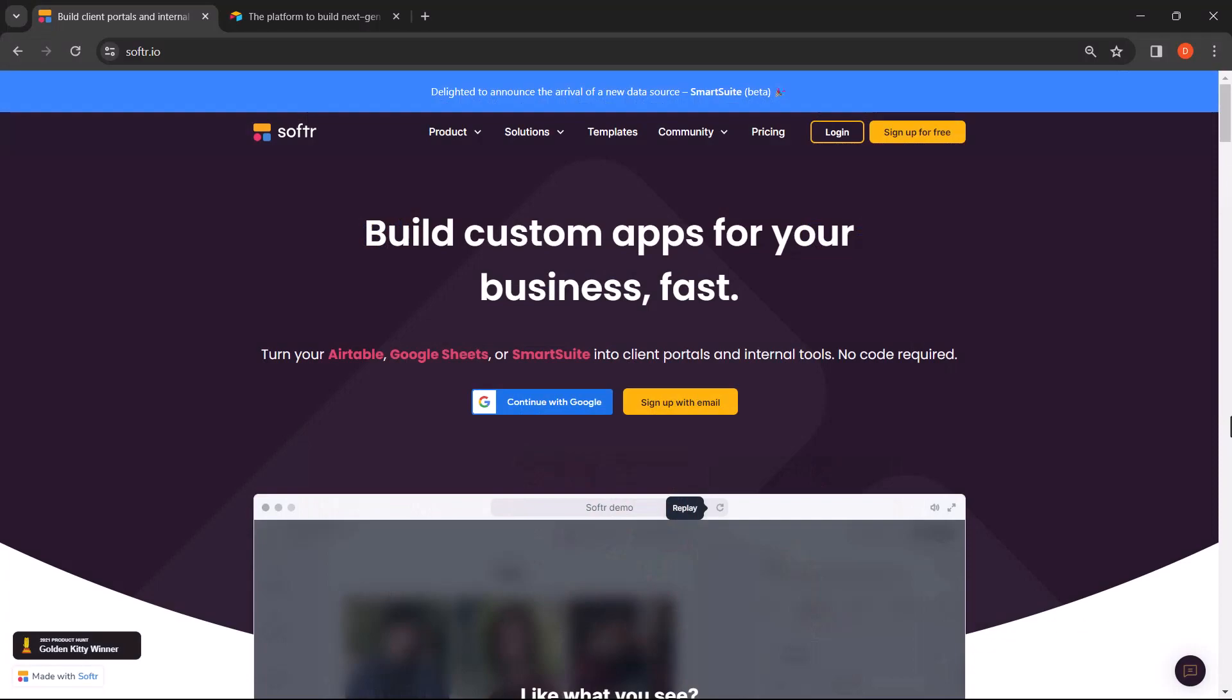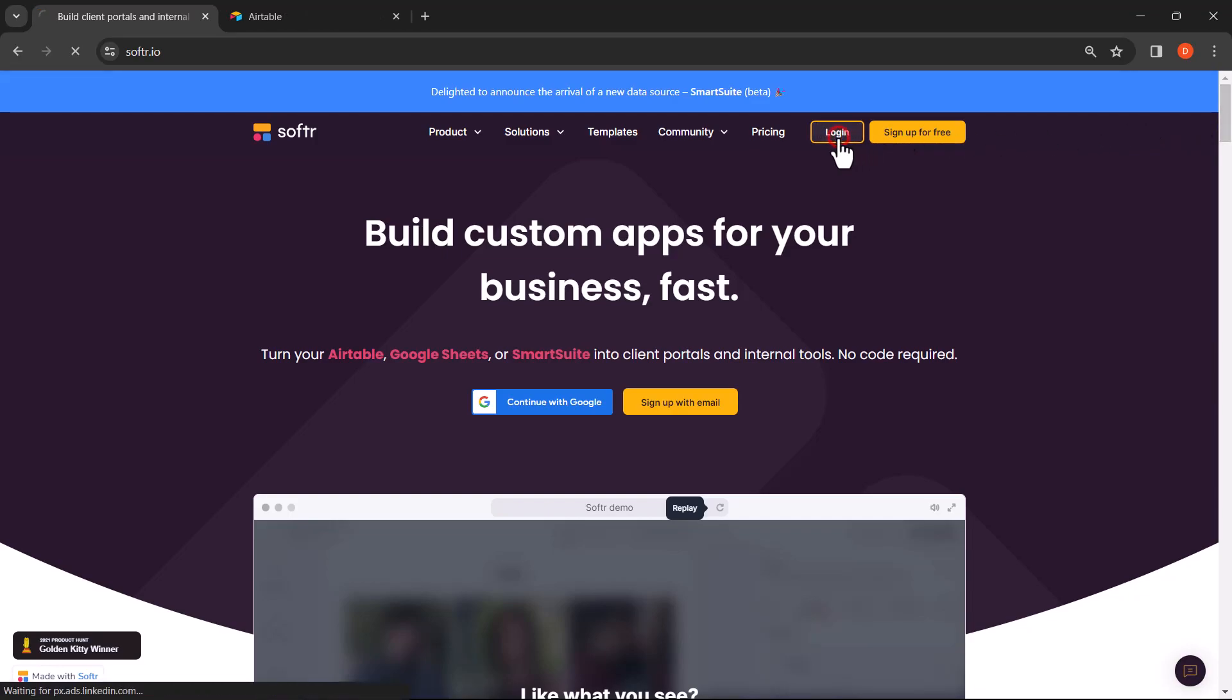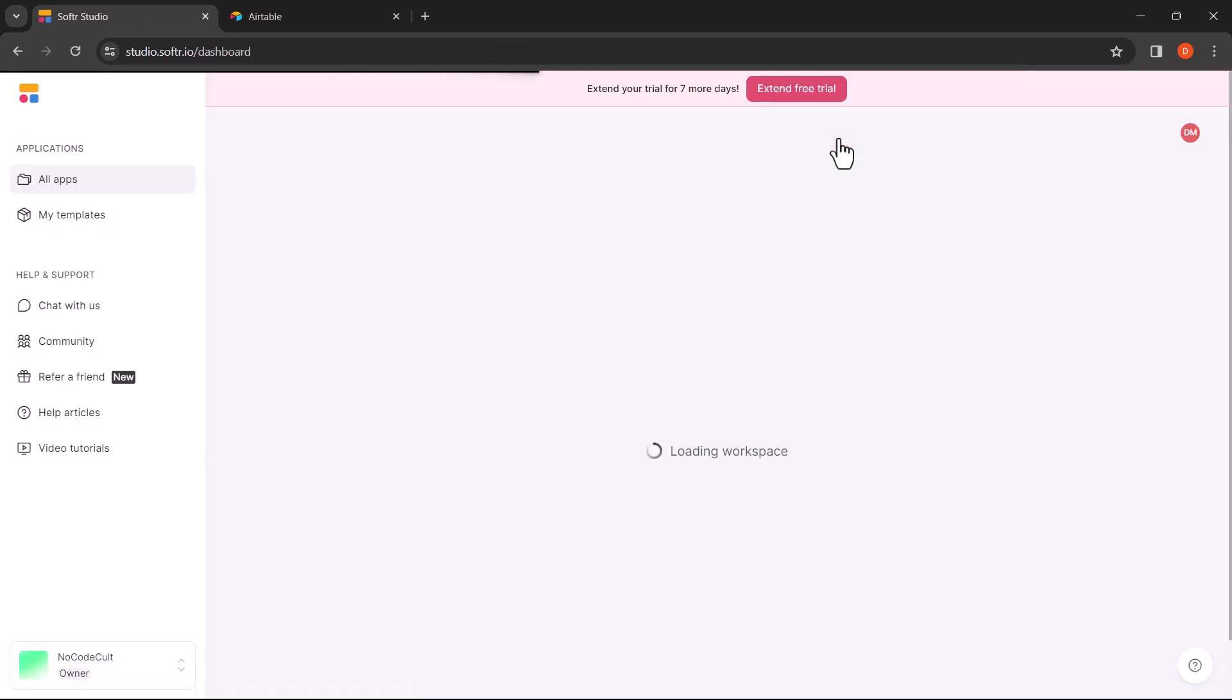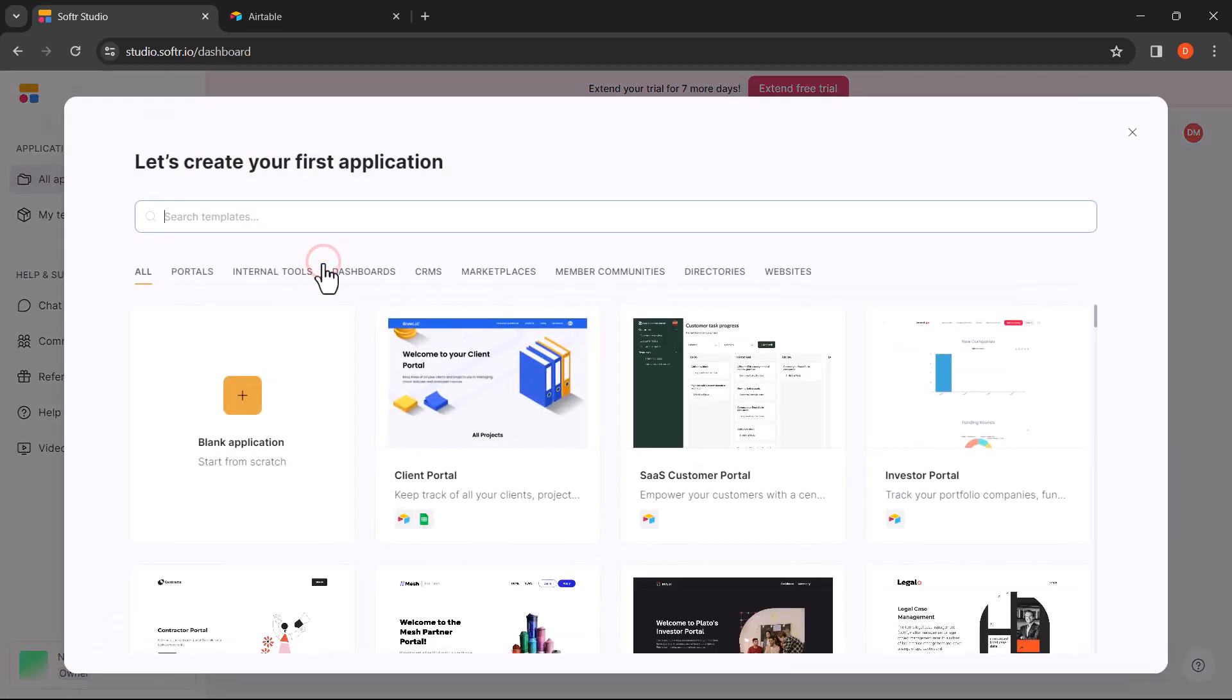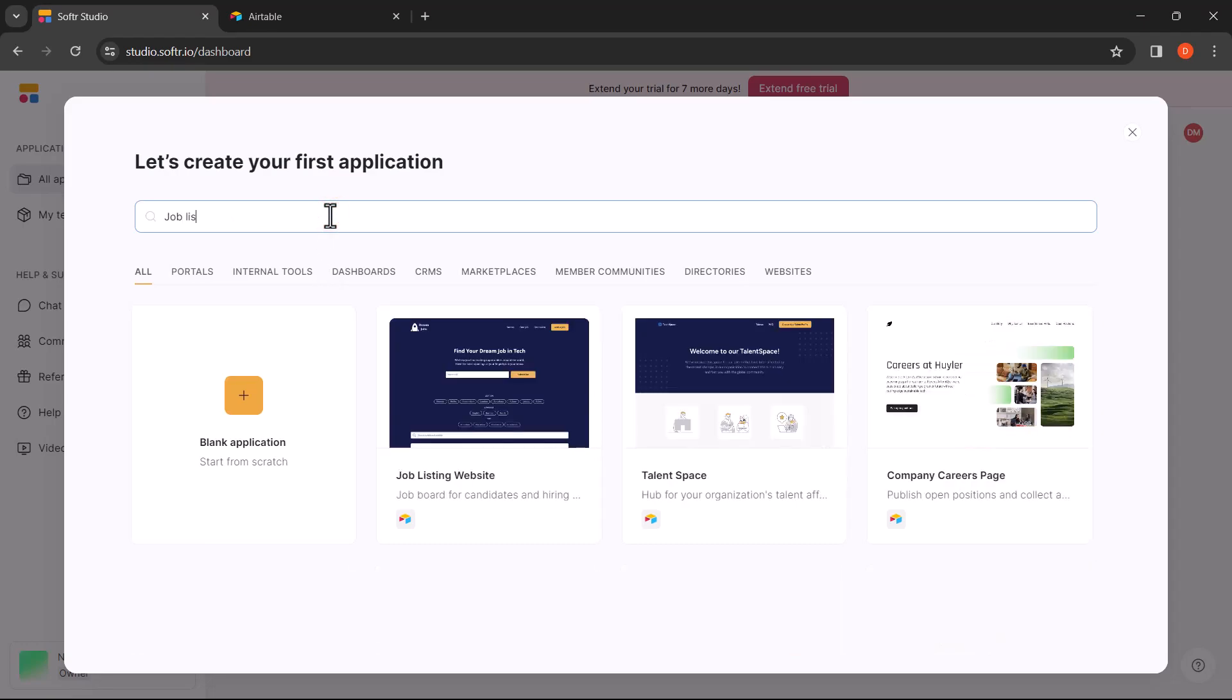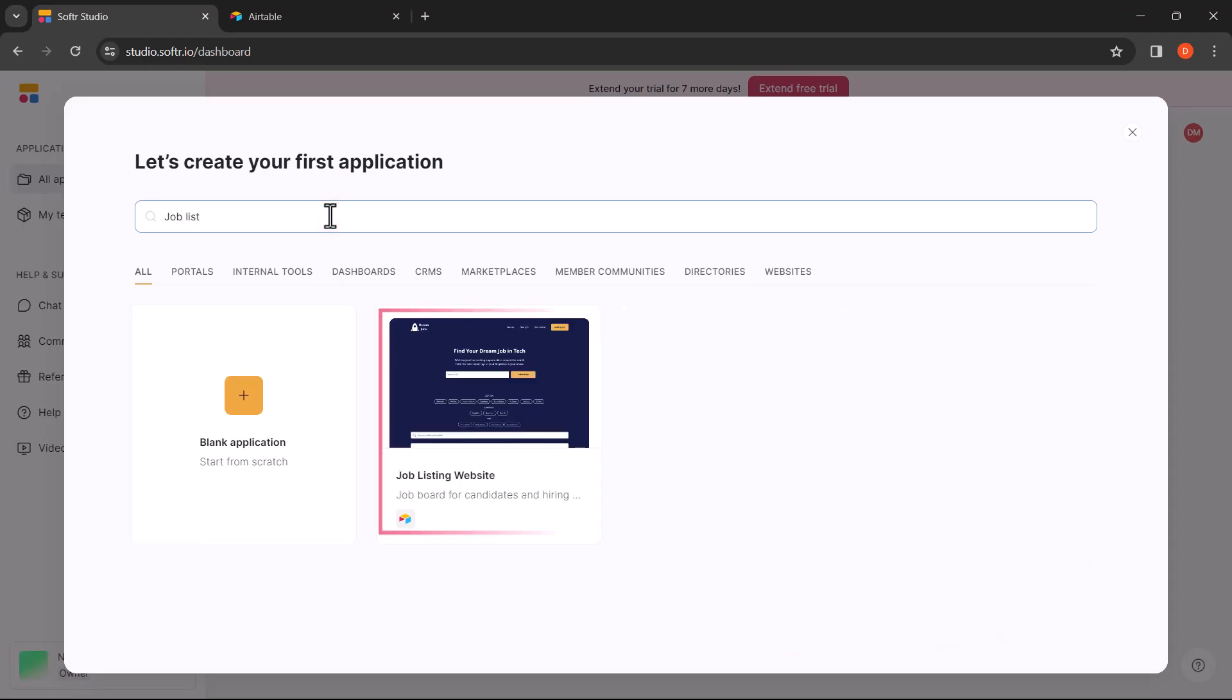Now let's walk through the step-by-step process of setting up your job board using Airtable and Softer. We will guide you through each click and decision, making it easy for you to create your custom job board. First, let's use Softer to get started. Once you're in the dashboard, click on New Application. Choose a template or begin from scratch using a blank application. In this tutorial, we'll be using the Job Listing Website template.